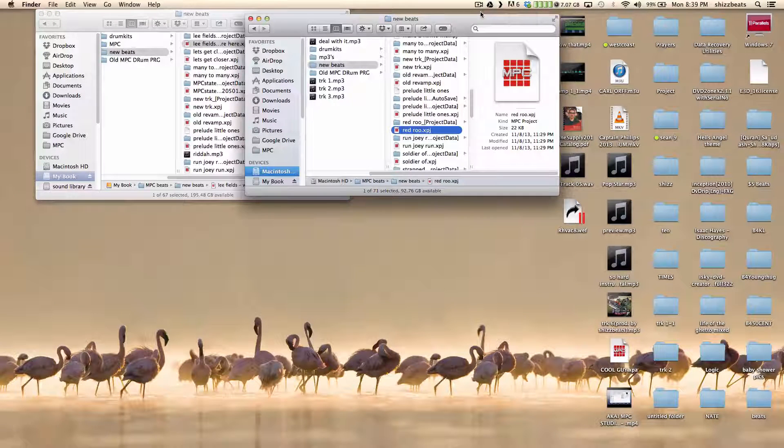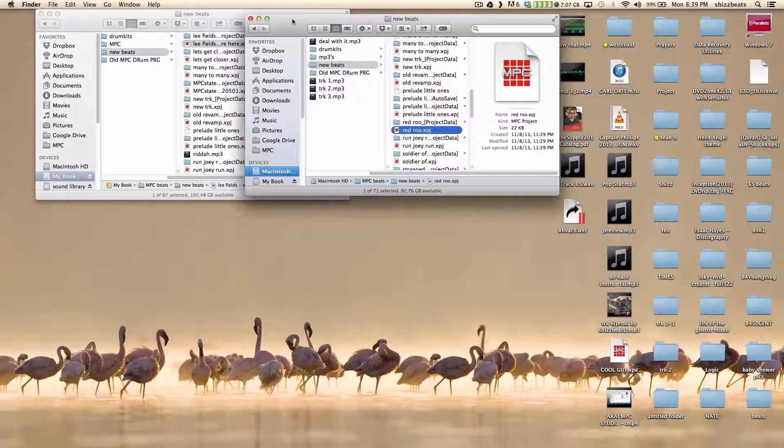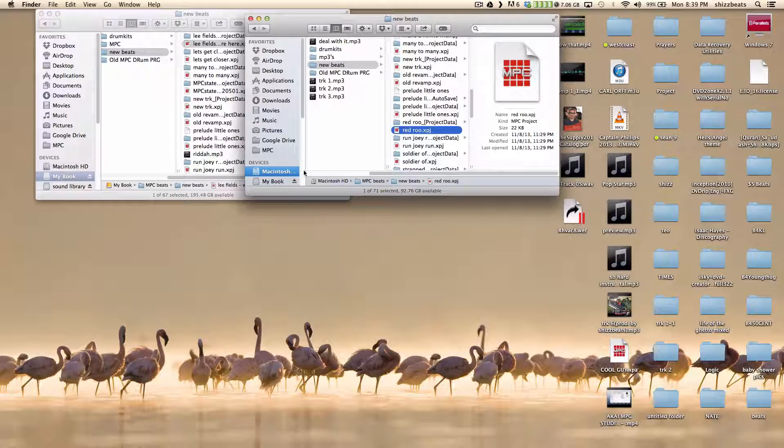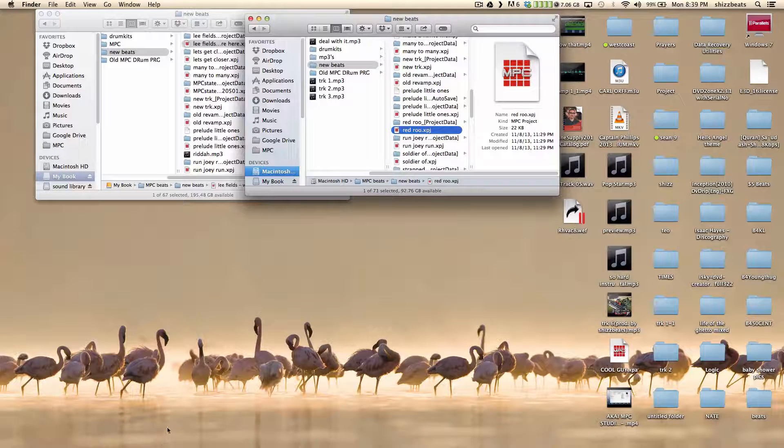What up Shizbeats? I'm back with a little tutorial video of something that I was just juggling around.